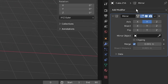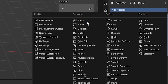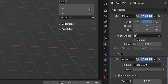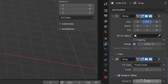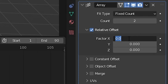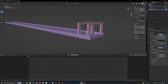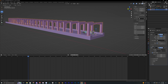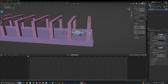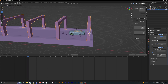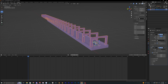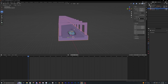Now add another modifier and use Array. Change the factor X to around 6 and crank up the count so it covers the whole path. I want to space these out a bit more, so let's set the count to about 10, and that should look pretty good.